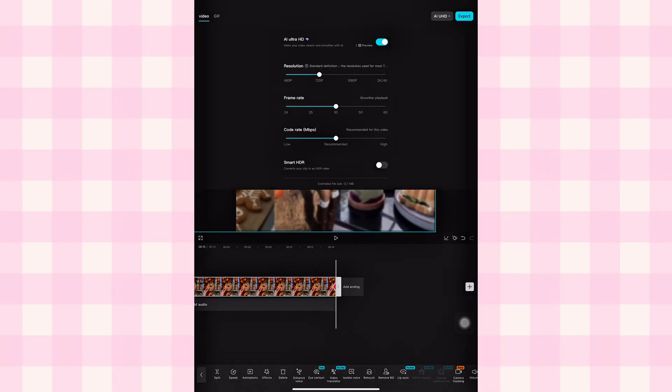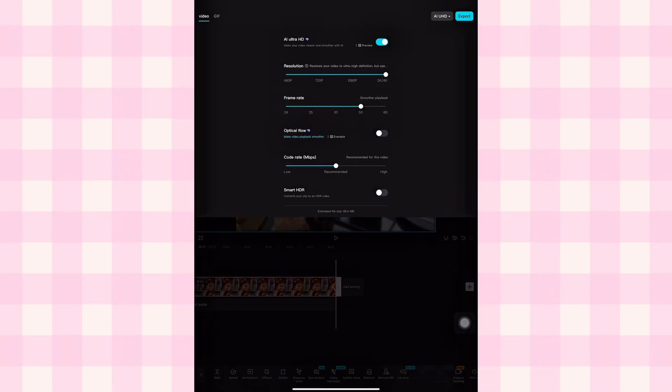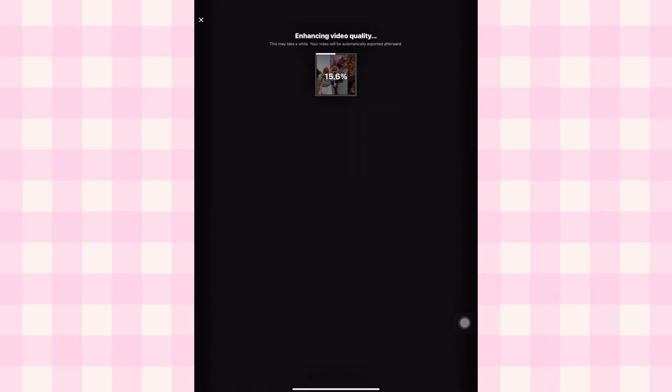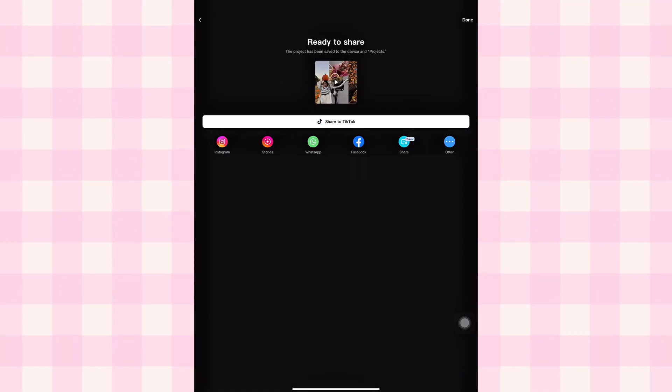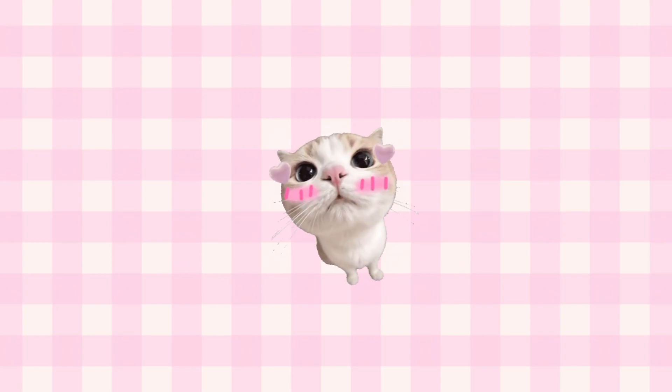Once everything looks cute and smooth, export it in best quality and you're done. Your seamless carousel is ready to post. If you followed along, I hope you're feeling a little proud of yourself because this edit looks so clean and aesthetic.